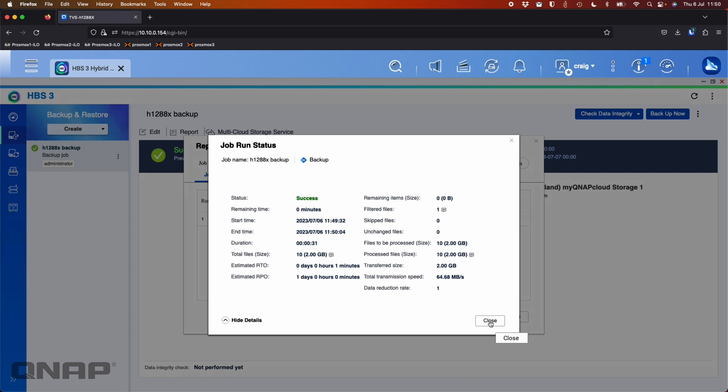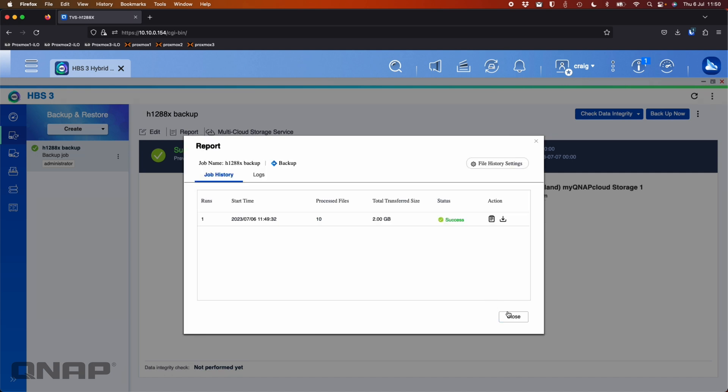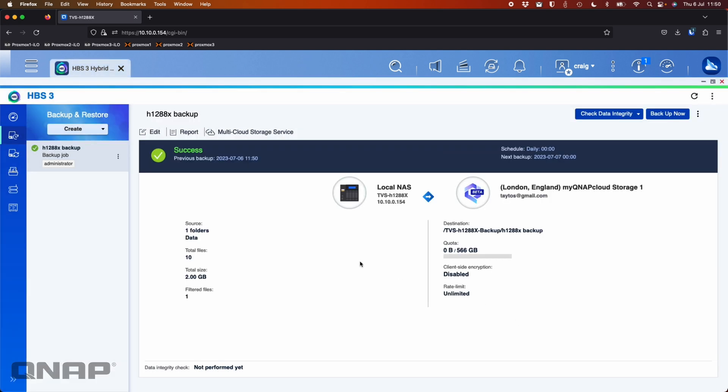So I'm just going to click close, click close. So now we've successfully had that backup done. All the data is now up in the cloud location.